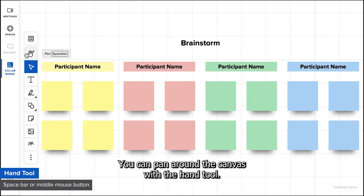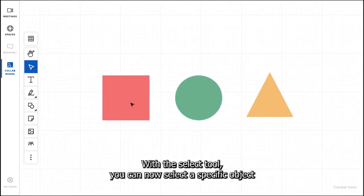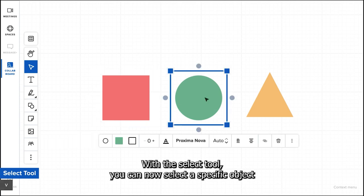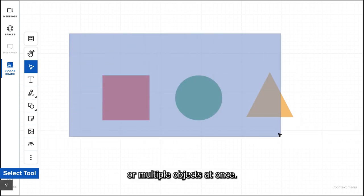You can pan around the canvas with the hand tool. With the select tool, you can now select a specific object or multiple objects at once.